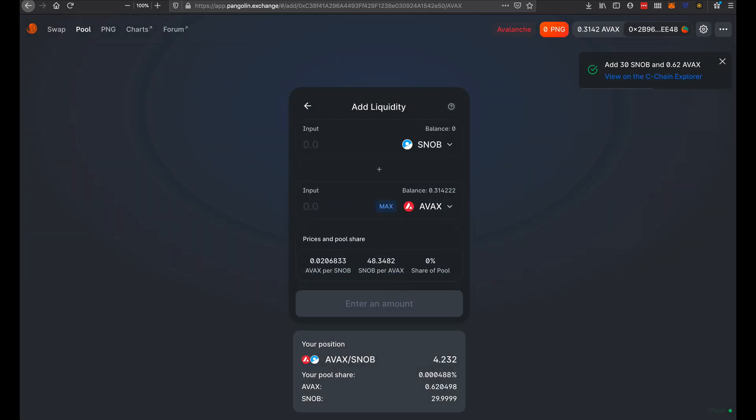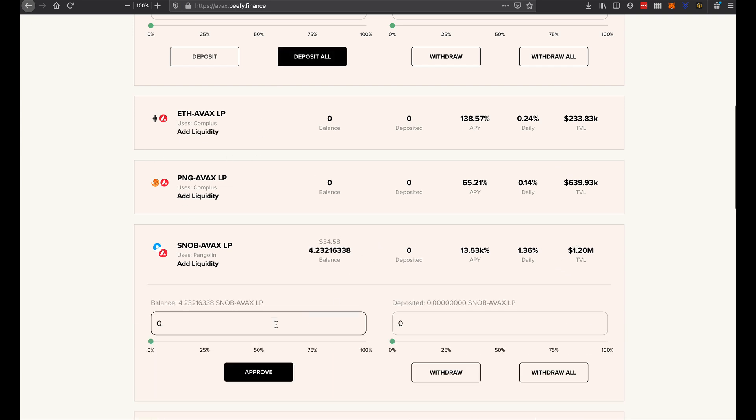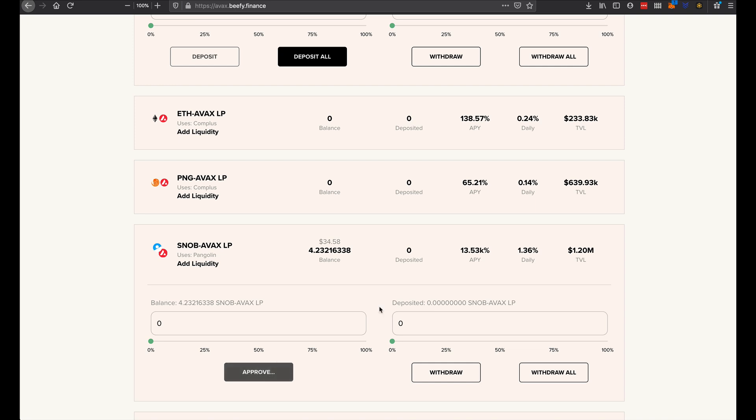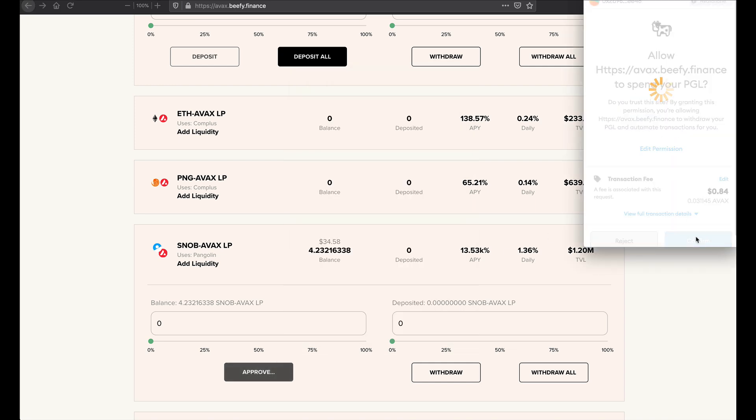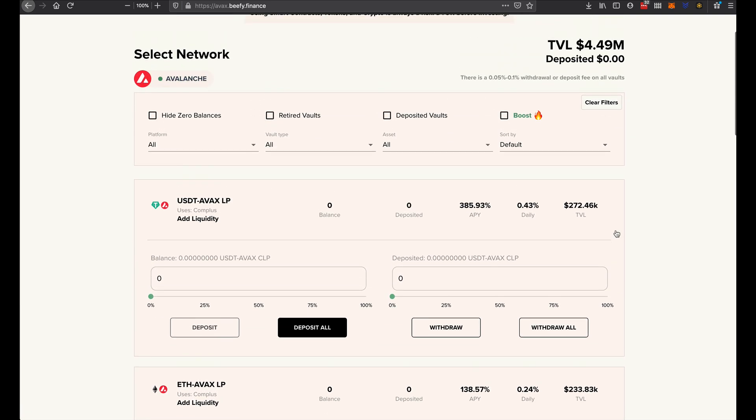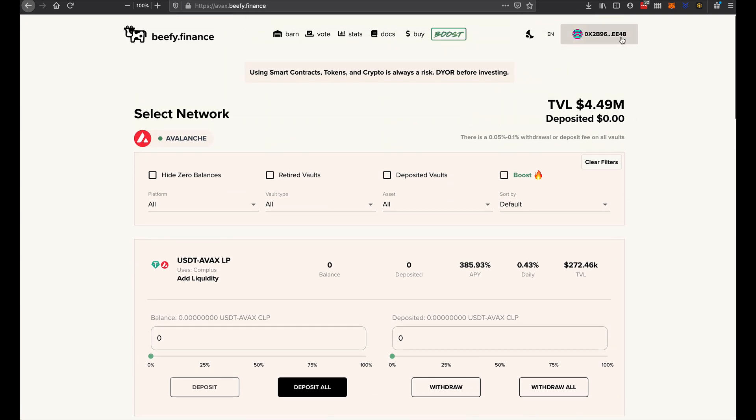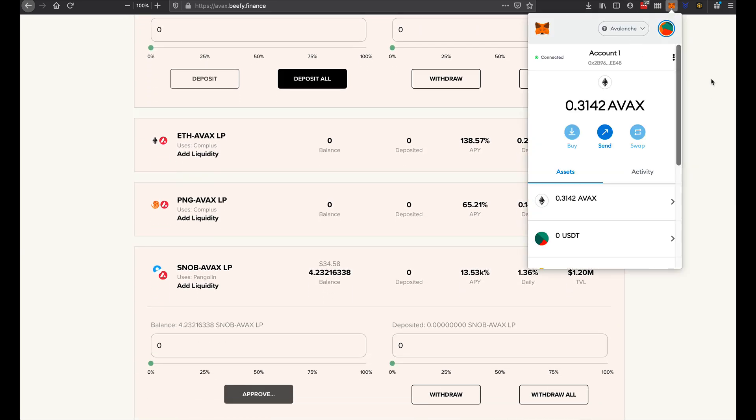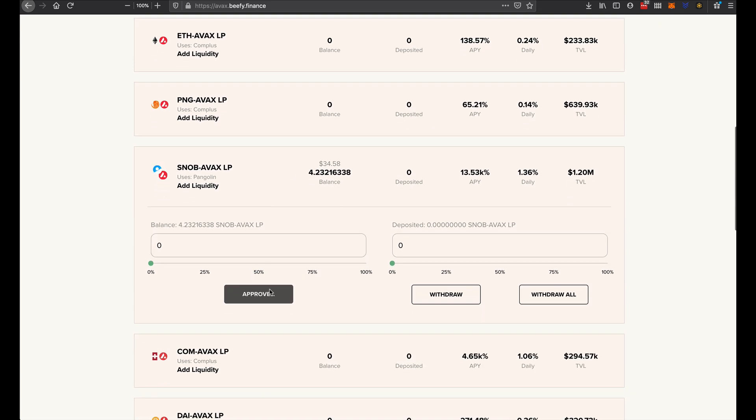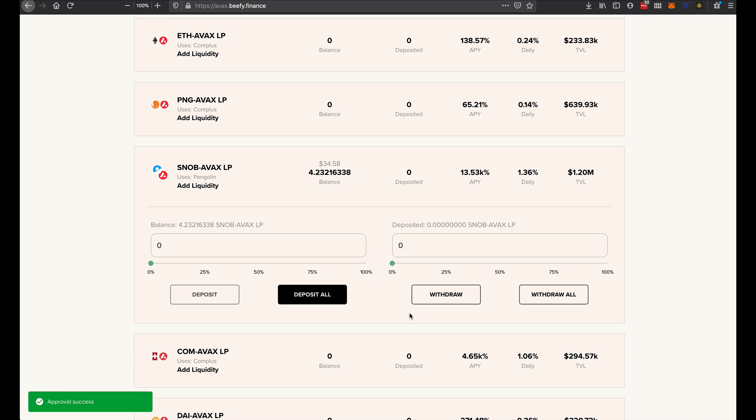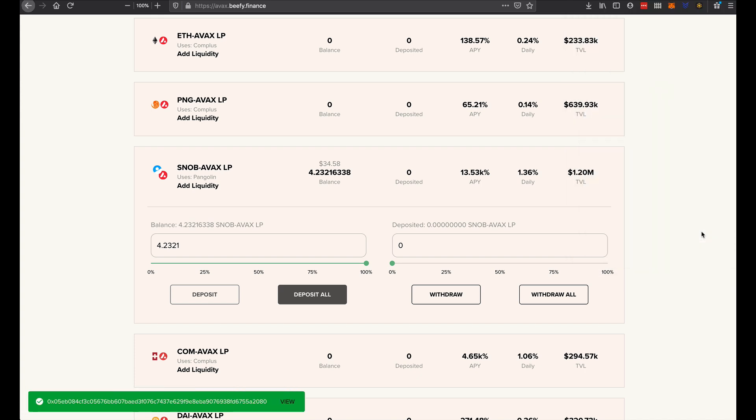So now when we go back to Beefy Finance, we should be able to see our little liquidity pairs. So what we just have to do is approve. Once that's approved, we will be able to add it. But basically, make sure that we're connected to the wallet there. MetaMask in Avalanche. Once that approves, we will be able to add everything. There we go. So we simply click deposit all.